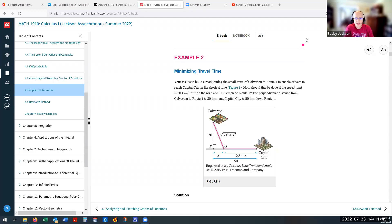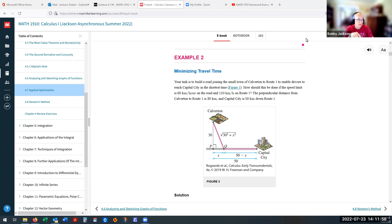Hey everyone, we're going to look at section 4.7, number 8 in Achieve. It's an interesting problem. I just want you to note that there are some similar examples to this problem in our e-textbook. Example 2 in section 4.7 and example 3, which is just a modification — very similar to the problem I'm going to do.